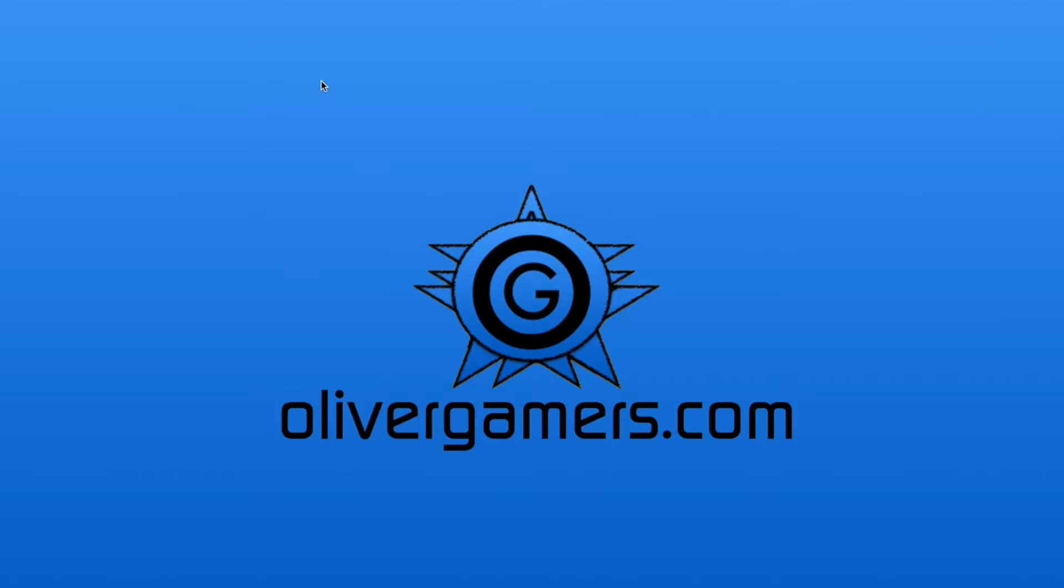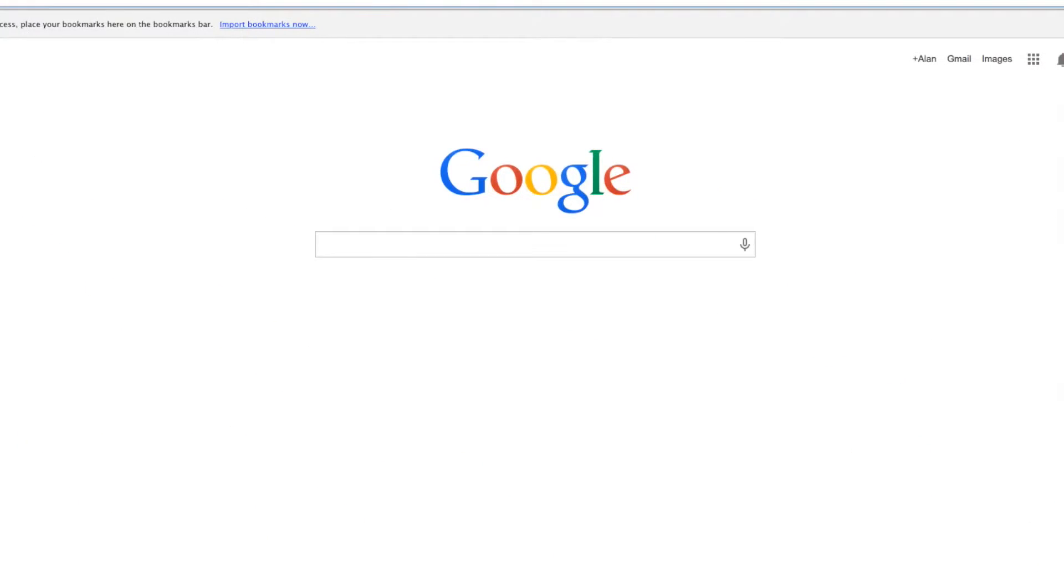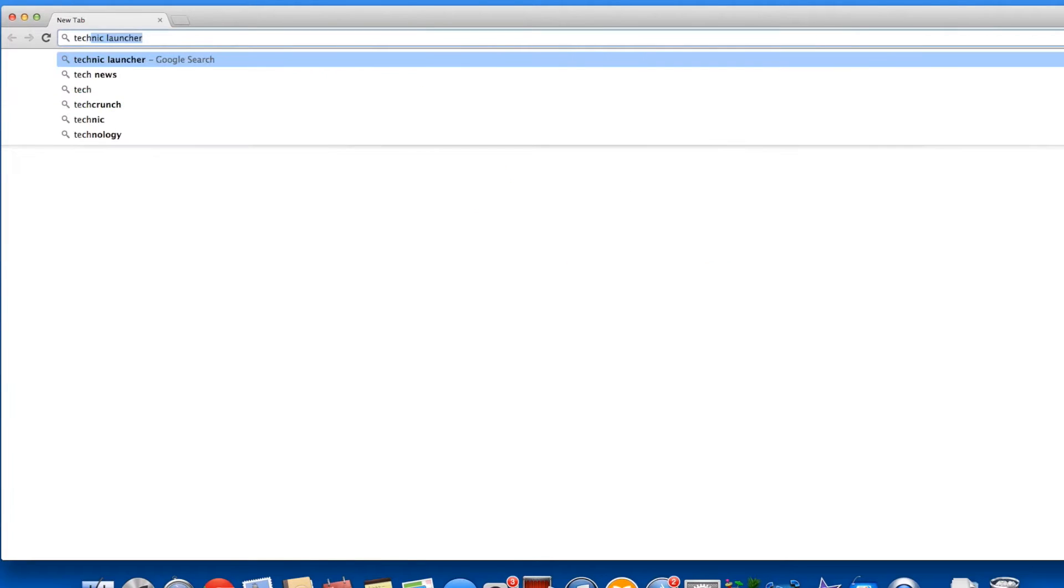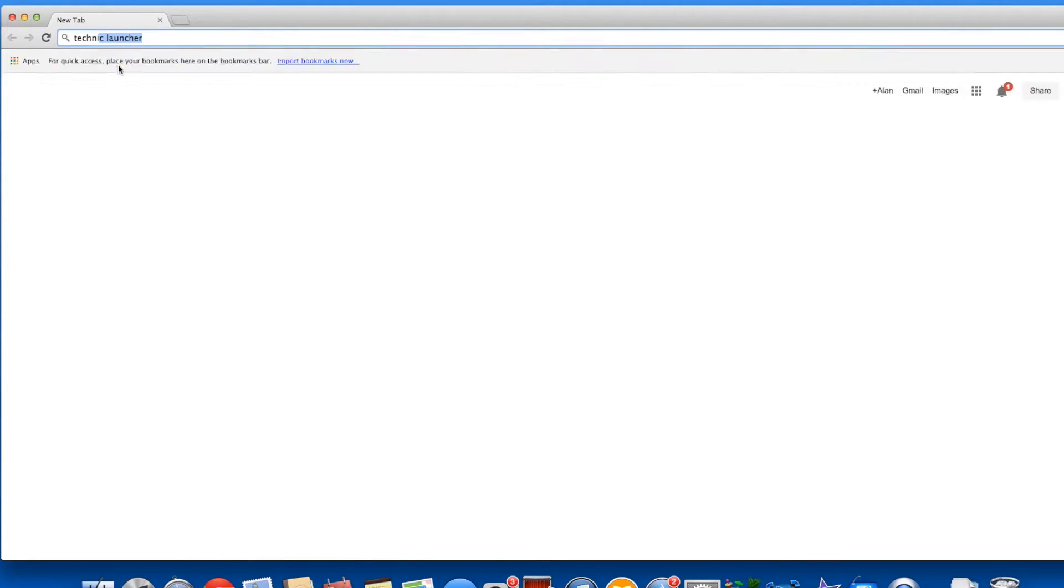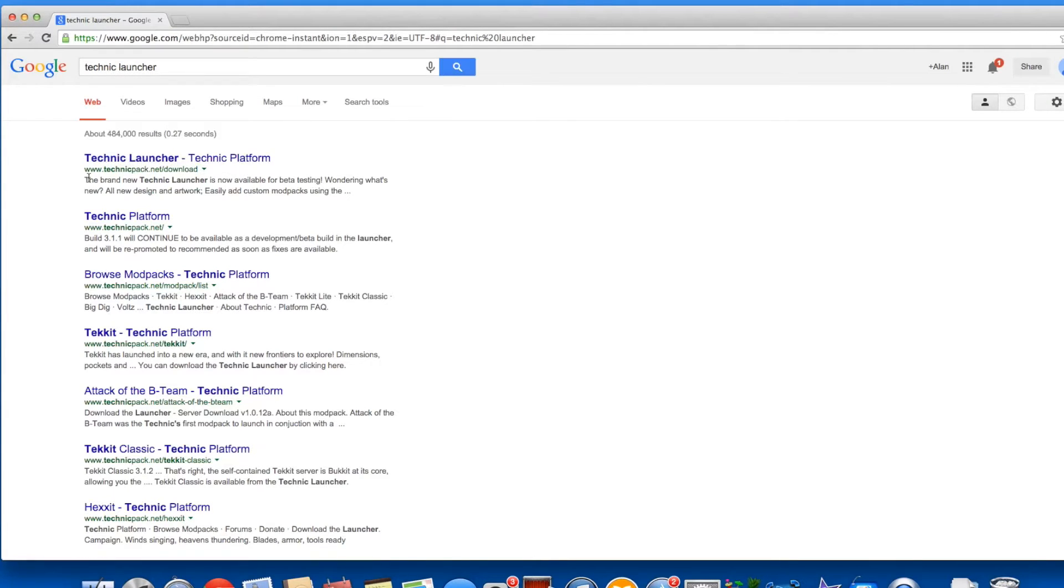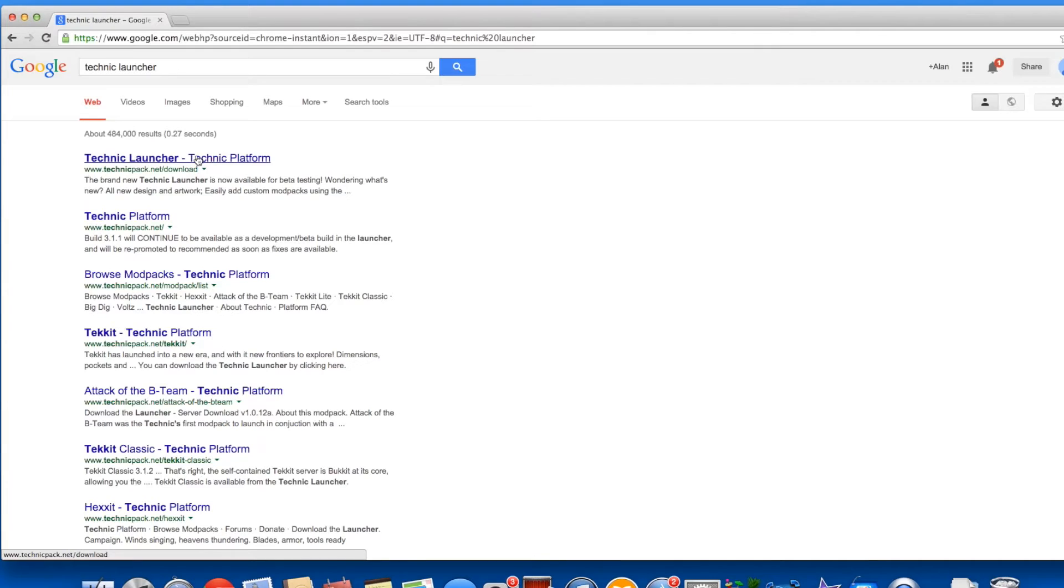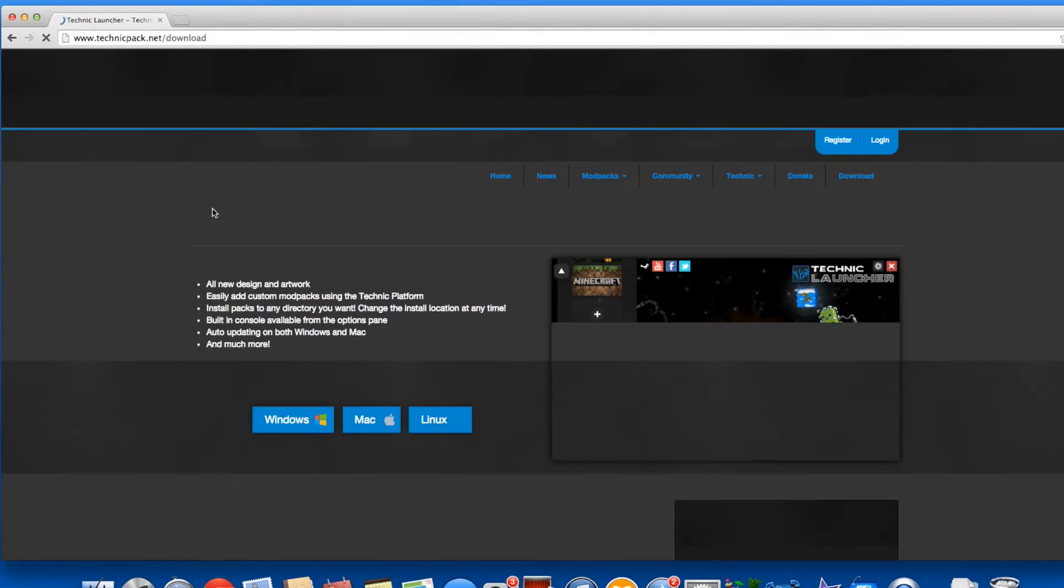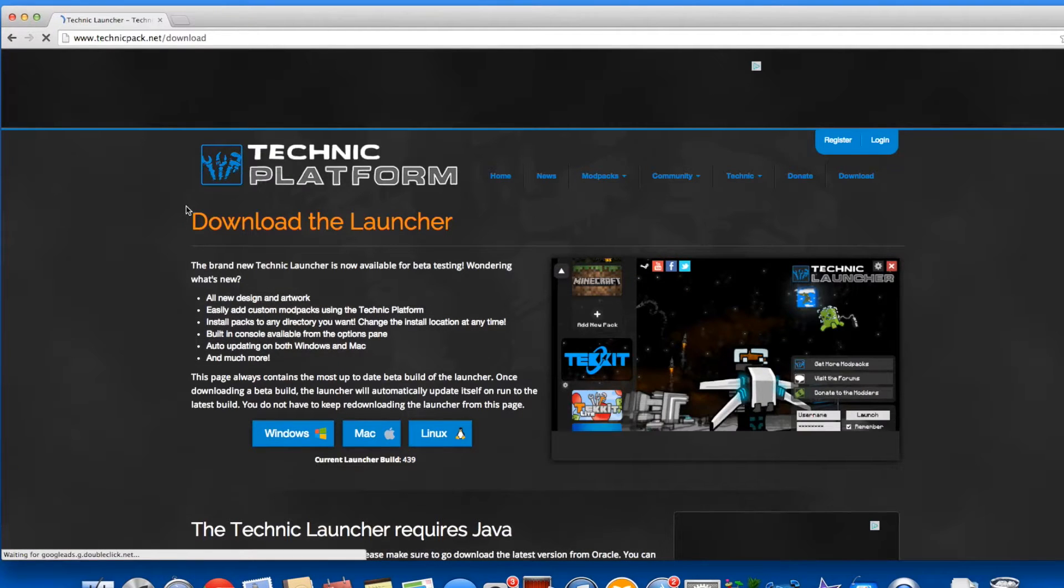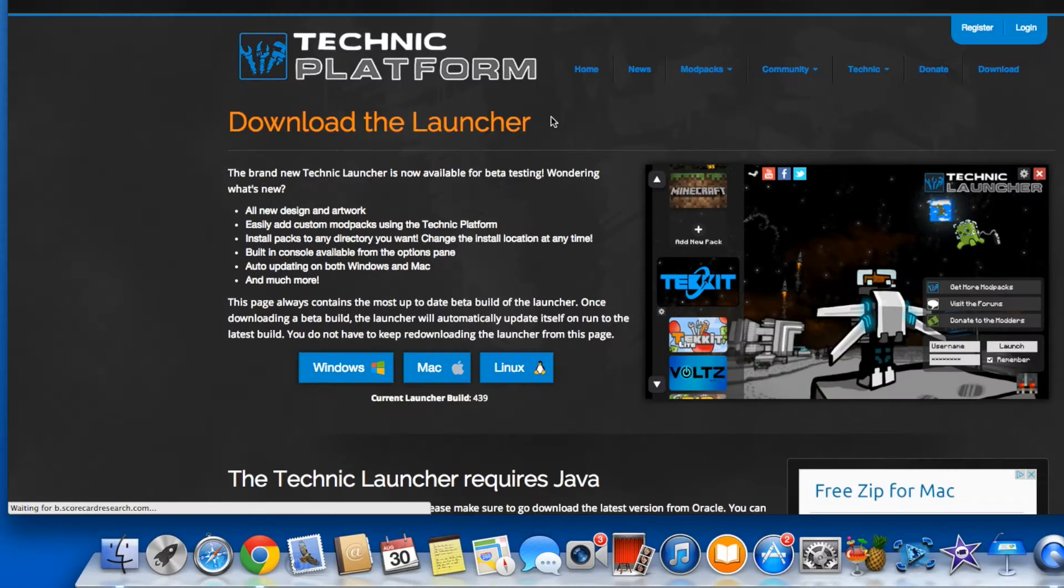Let's begin. First you want to open up your internet browser that you usually use, and I'm going to use Google Chrome. You want to go ahead and type Technic launcher into your Google search. You'll get Technic launcher Technic platform, and the web address is www.technicpack.net/download. I'll have the link below.